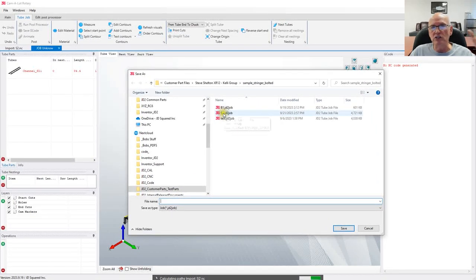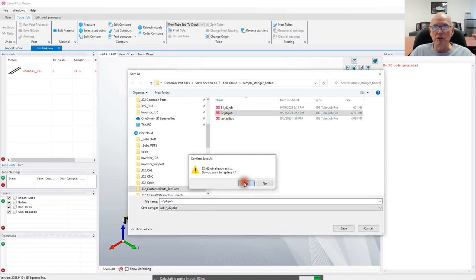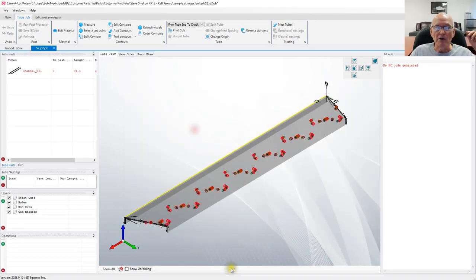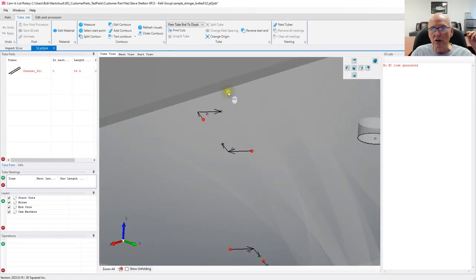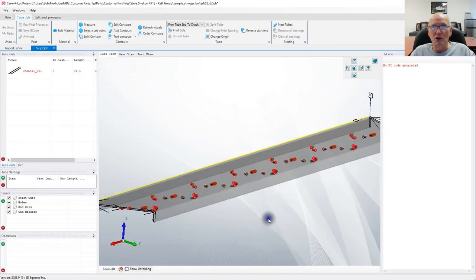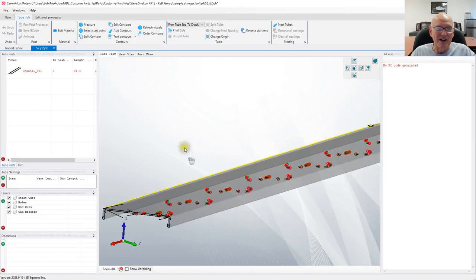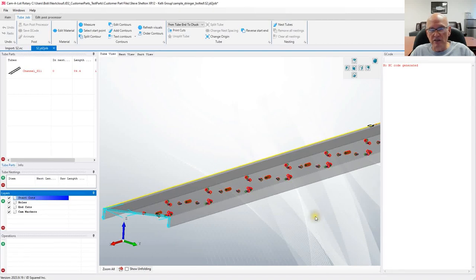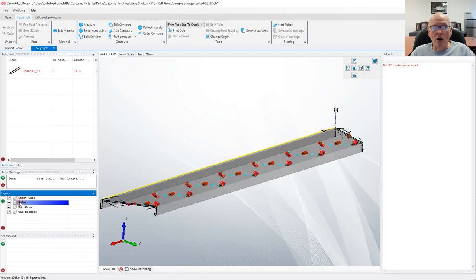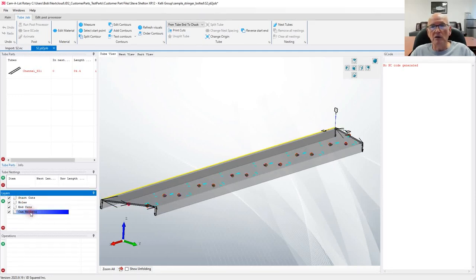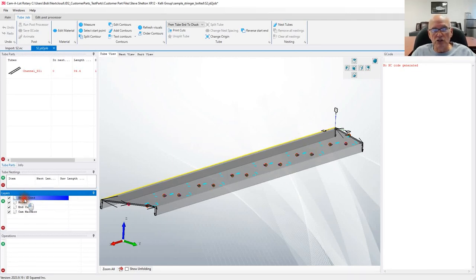I'm going to save this job as 'S2' — that's the name of the part. Now look — we do have the engravings. There are all your marks right there, which we so desperately wanted out of the NC1 file. We've also got layers over here: the start layer, which will be the end furthest from the chuck, then all the holes, then the end cut, and then the markers themselves — the engraved part.